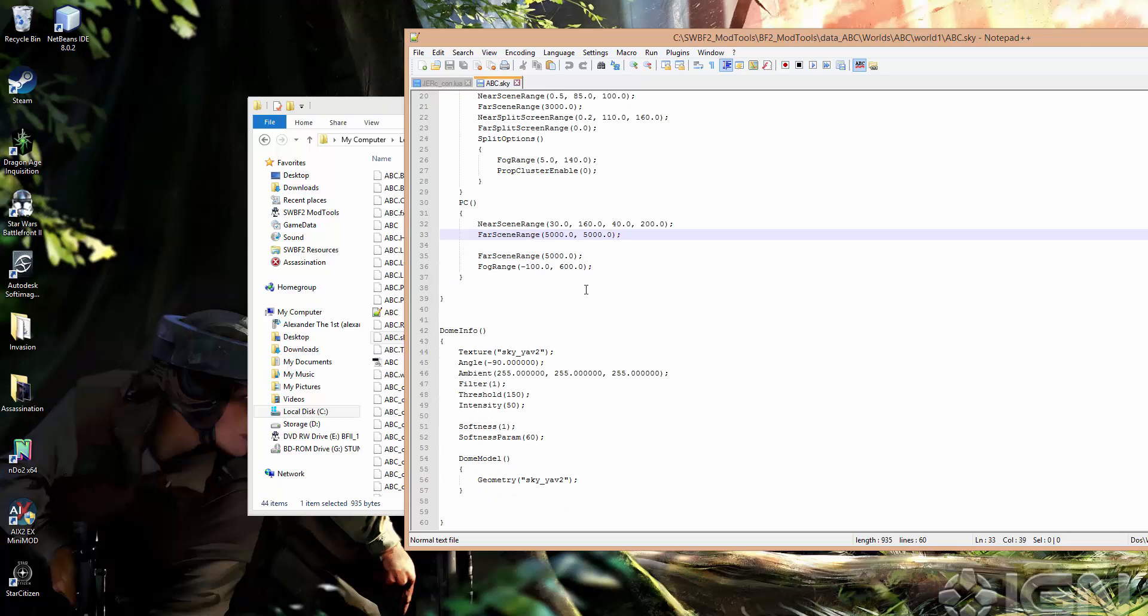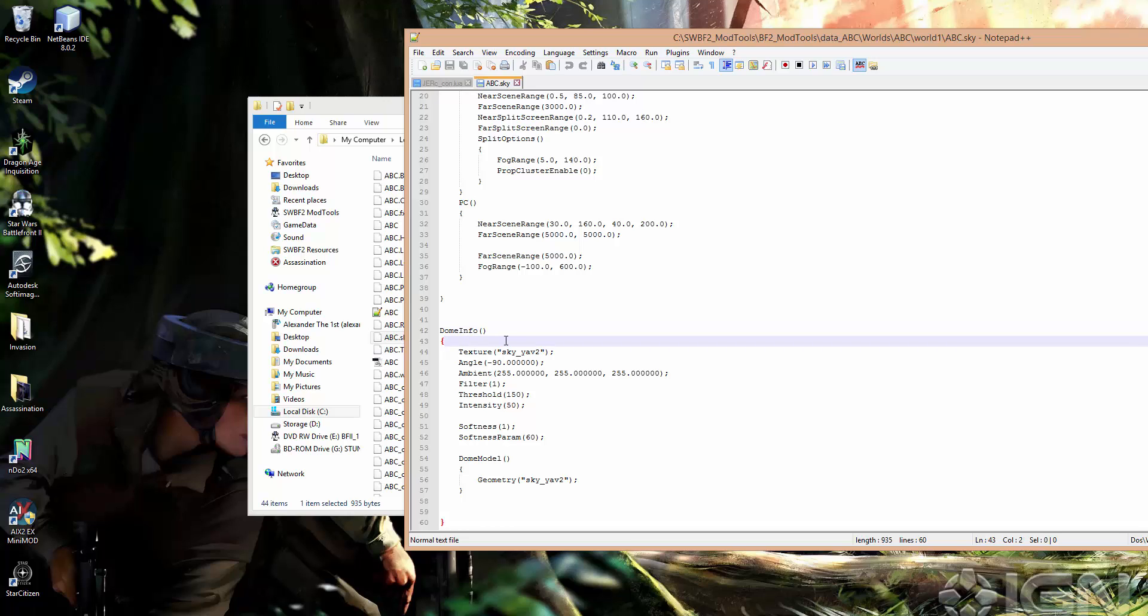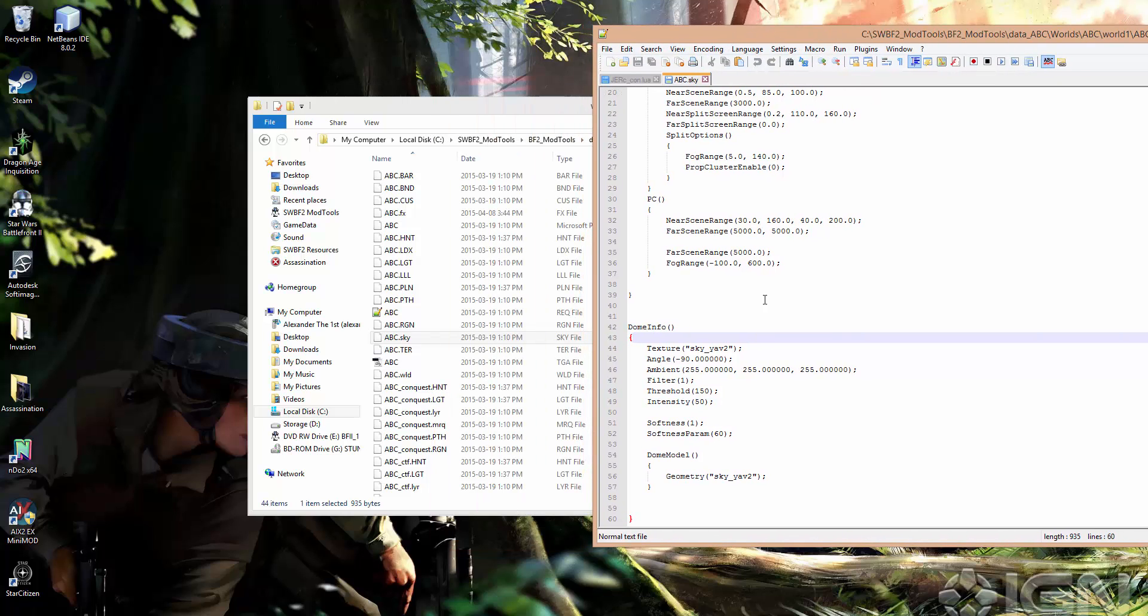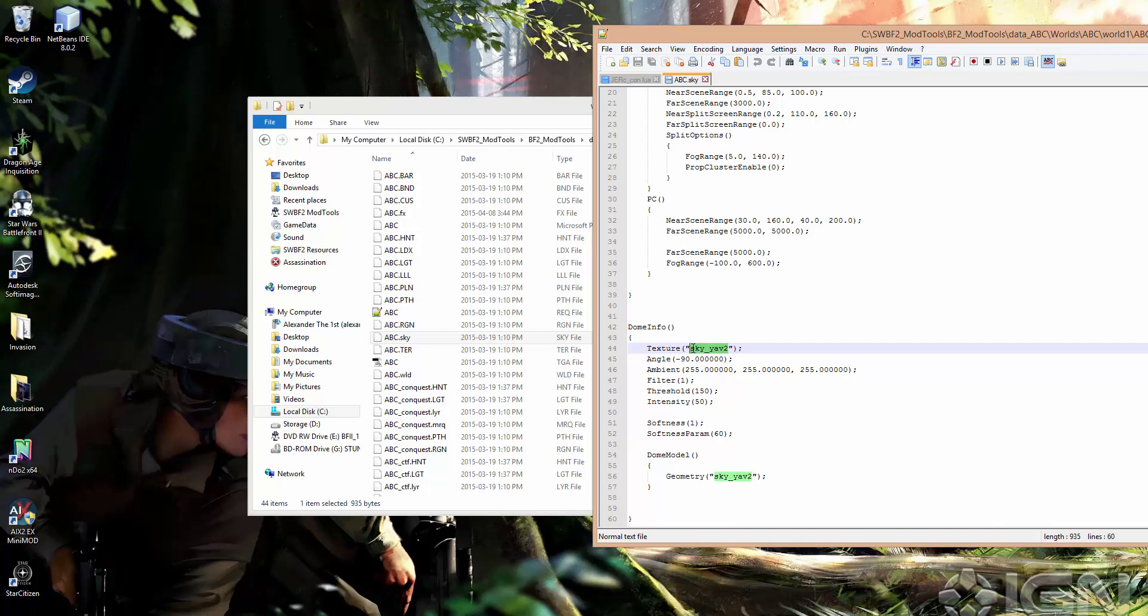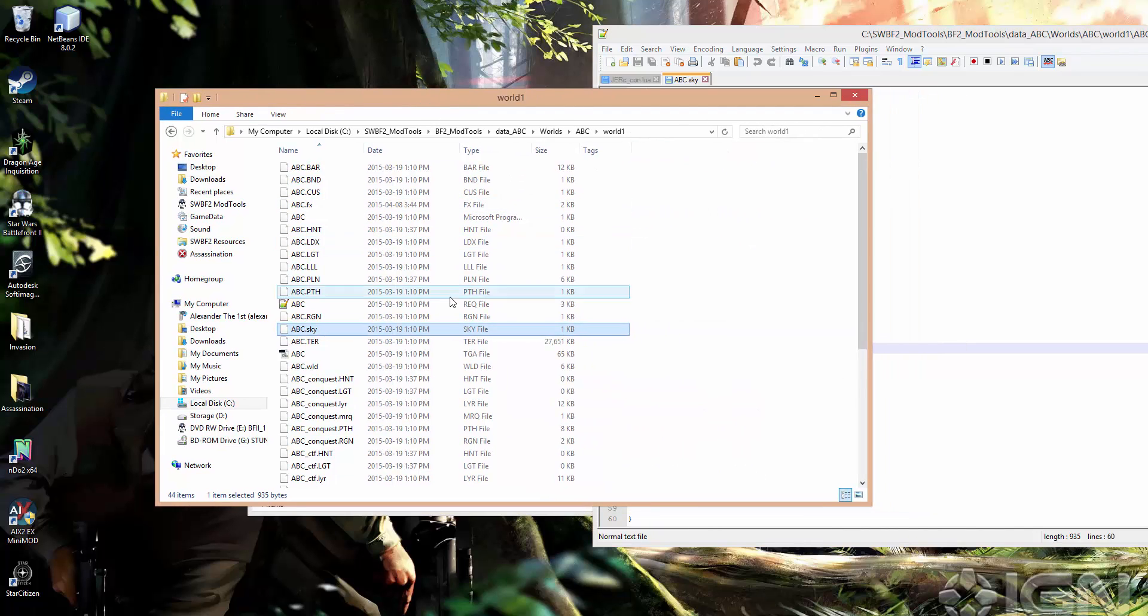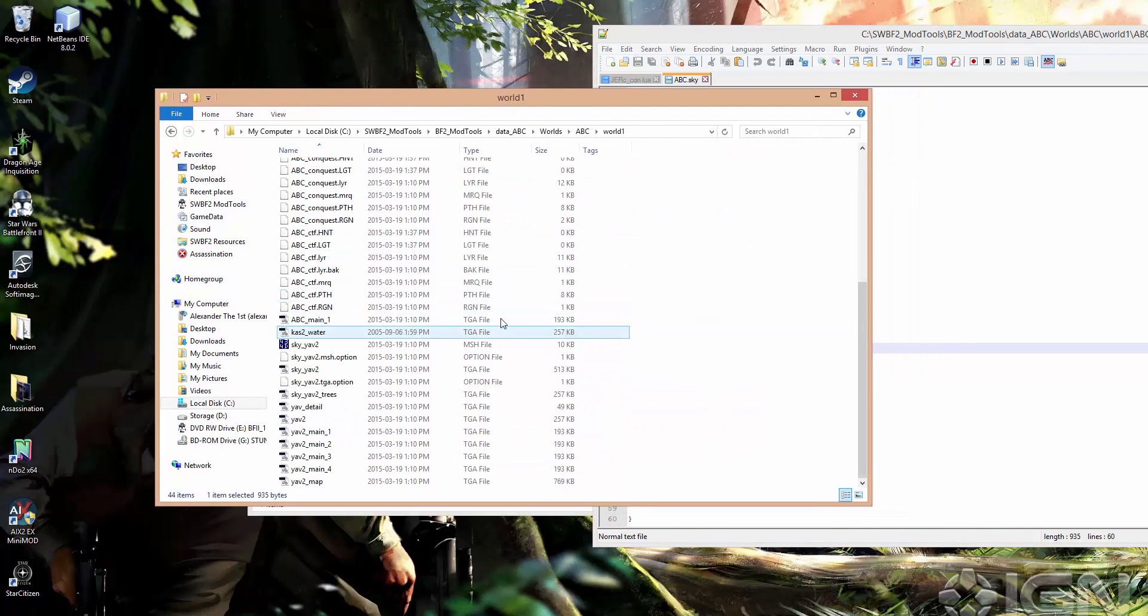But we want to go down to the bottom here where it says dome info, and this is where the sky dome settings are changed. So we actually have a few options for changing things around here. We have the texture field. This is the actual image that is going to be projected onto the sky dome model. And in this case, by default, it's sky yav2. So that's the default yav in sky, and I'll just show you what that looks like here.